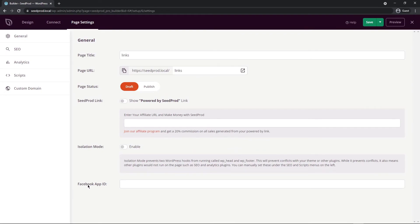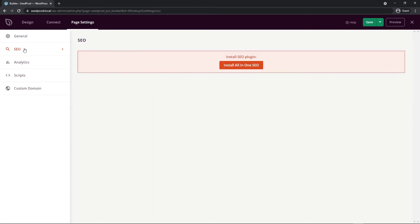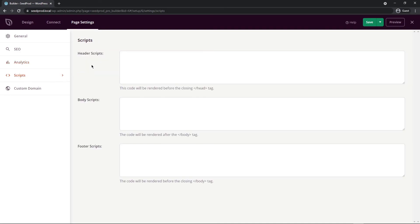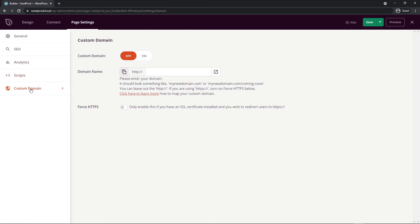Under the SEO tab we recommend that you install All-in-One SEO which is a fantastic plugin and the same thing for analytics we highly recommend Monster Insights. Under the scripts tab you can add scripts to your header, body or footer and you can also hook up a custom domain. There's a link here if you want to learn how to do that. Again once you're happy with everything let's click save and publish the page.